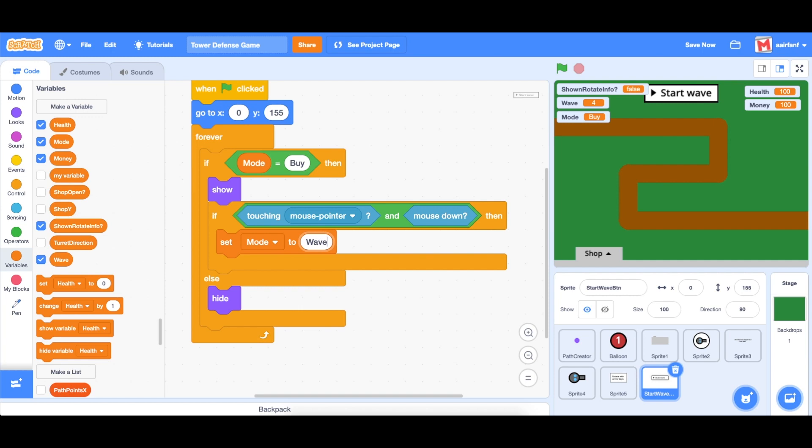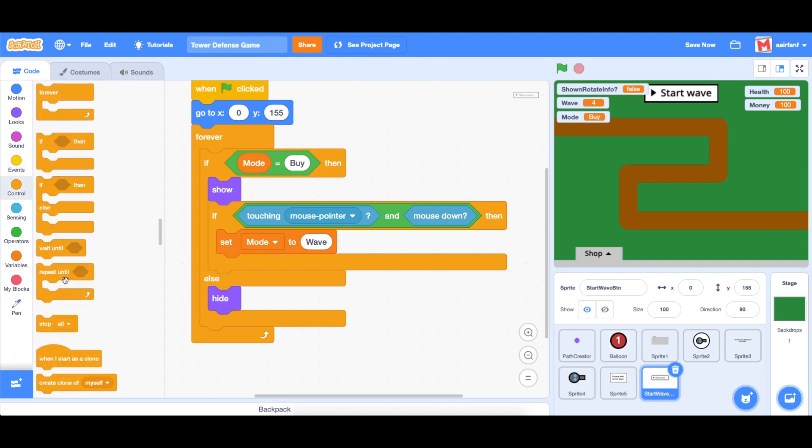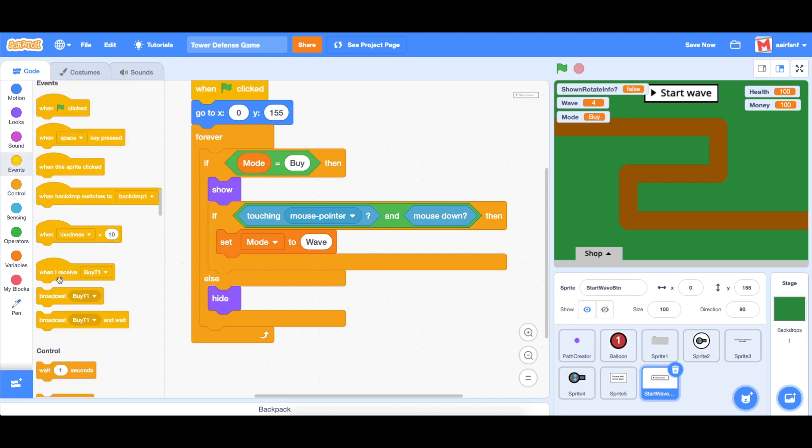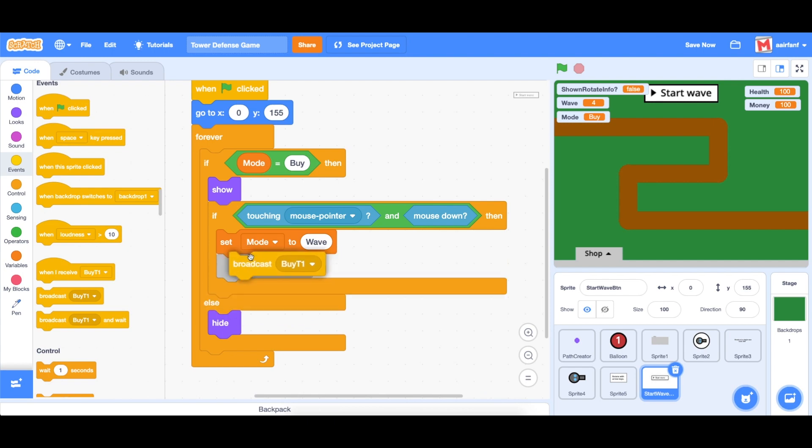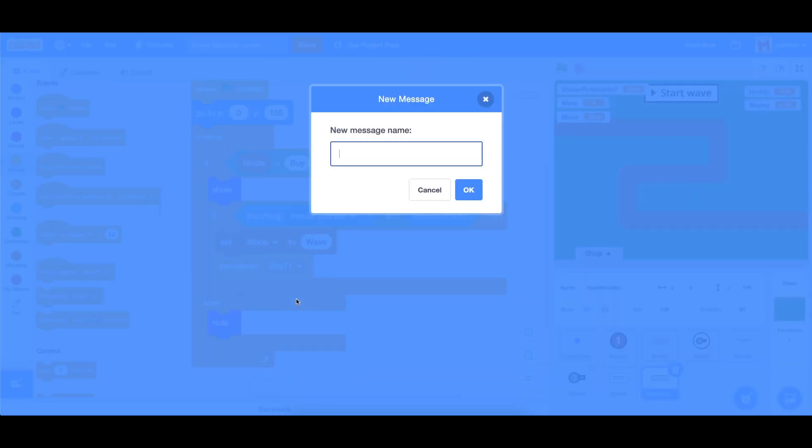So type that in, and then broadcast a message. And this is going to trigger the balloon sprite to start spawning the balloons. So what we're going to do is going to events, broadcast a message, and we're going to create a new message and call it start wave.